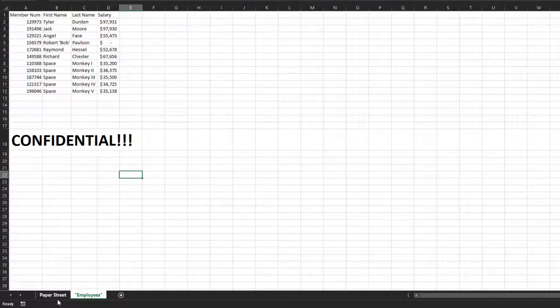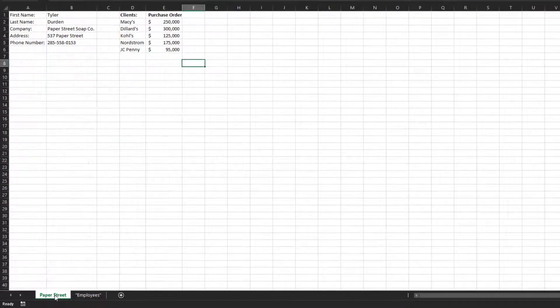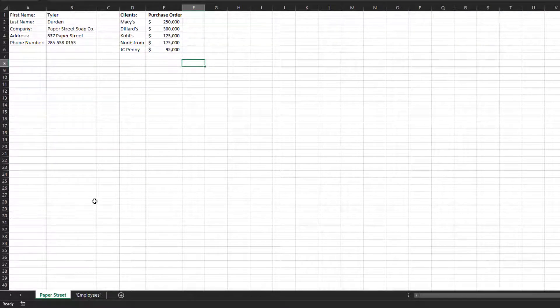This morning you got an email from a potential client asking who you're currently doing business with, so you decide to send this workbook.